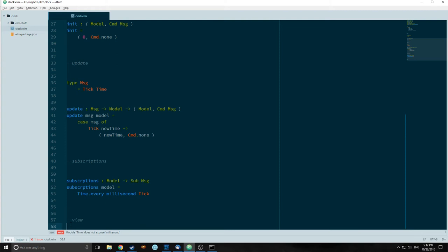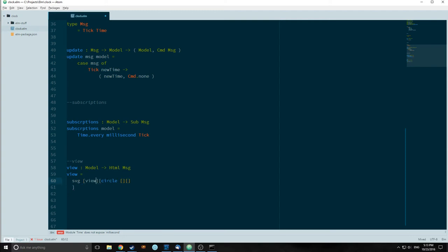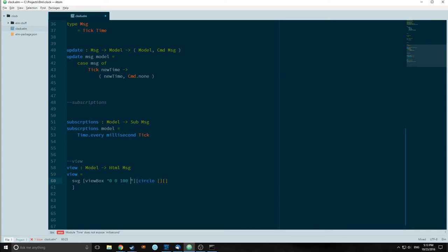Now let's build our view. Our view is going to take in a model and output HTML of a message. Our view is just going to output an SVG element. SVG elements are like HTML elements in that they have two lists — one for attributes and one for what's inside the SVG element. Our SVG element is going to have a viewBox with the properties 0 100 100 100 and a width of 300 pixels.